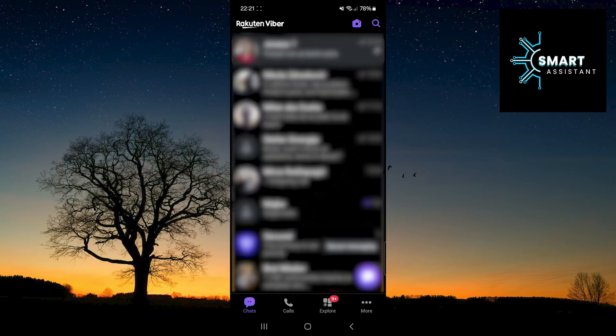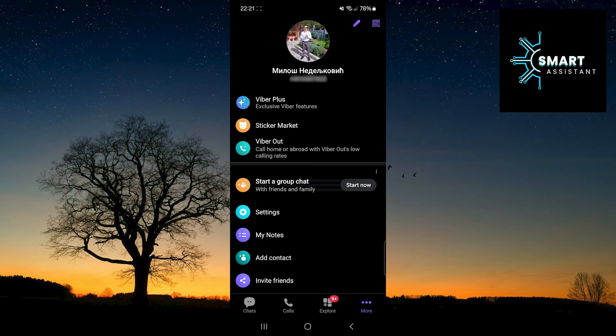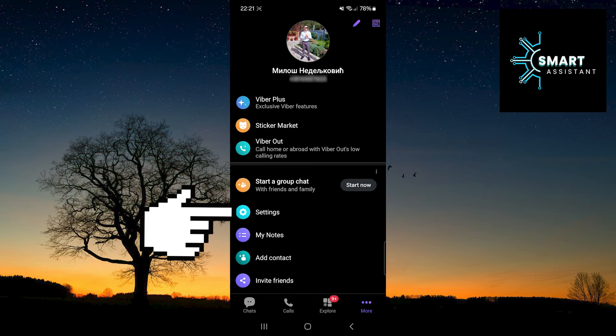After that, tap on the three dots in the bottom right corner. Now, select the Settings option.